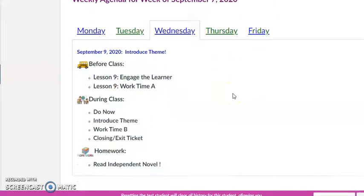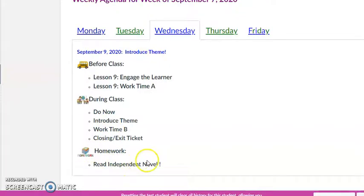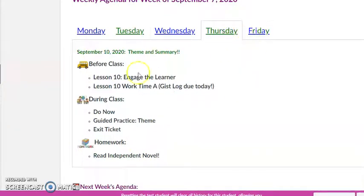For Wednesday, we have a 'before class' section — this is the stuff that needs to be done asynchronously before you come into our synchronous class. You've got Lesson 9 Engage the Learner and Lesson 9 Work Time A. Then right here is what we're going to do during class. Down here is your homework — just read the independent novel.